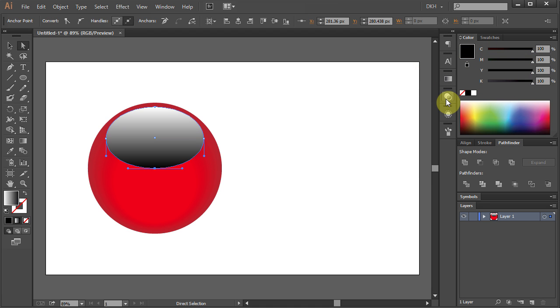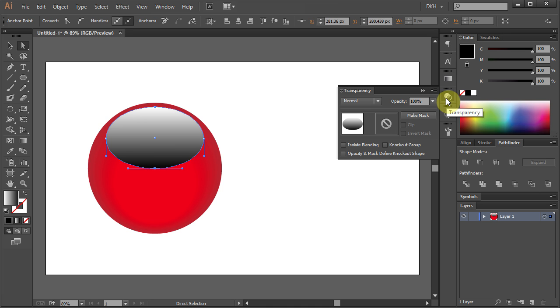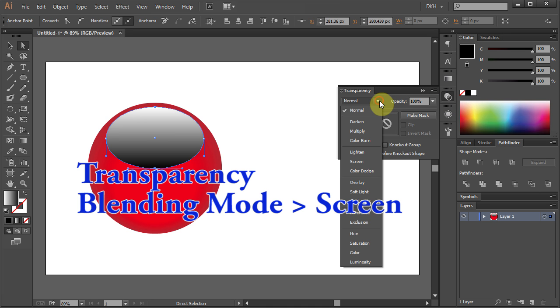Now open the Transparency window and set the Blending mode to Screen.